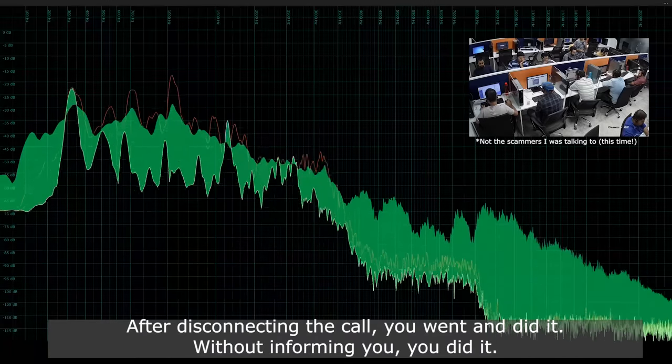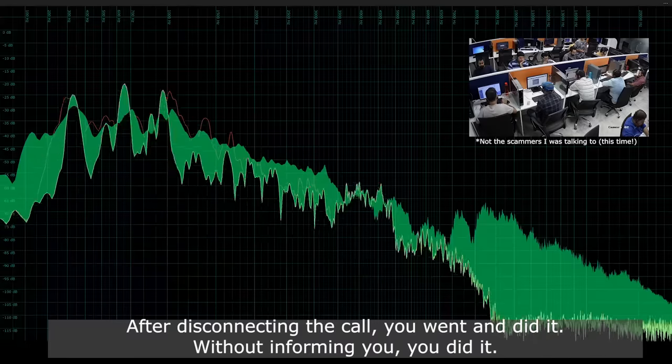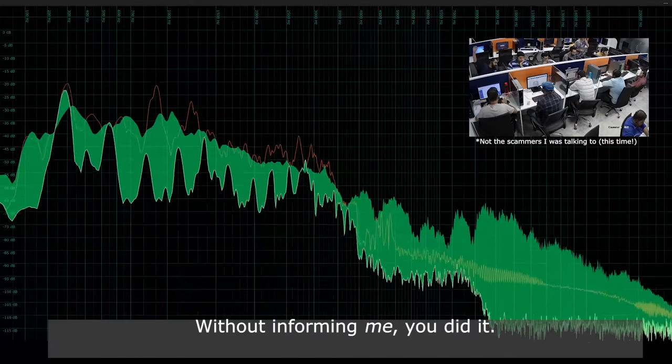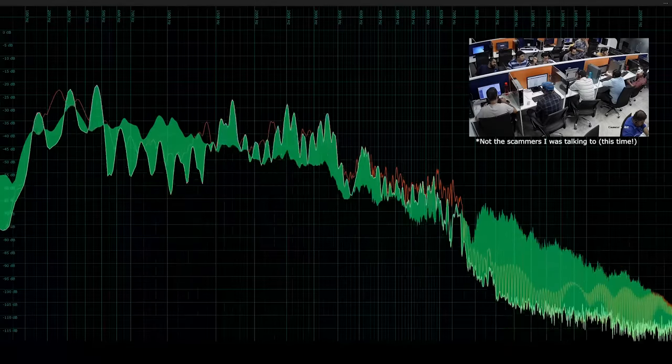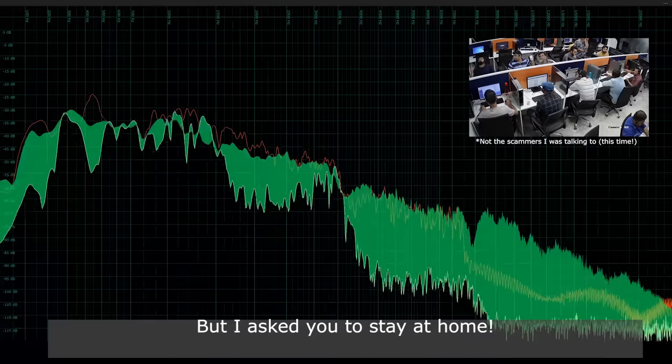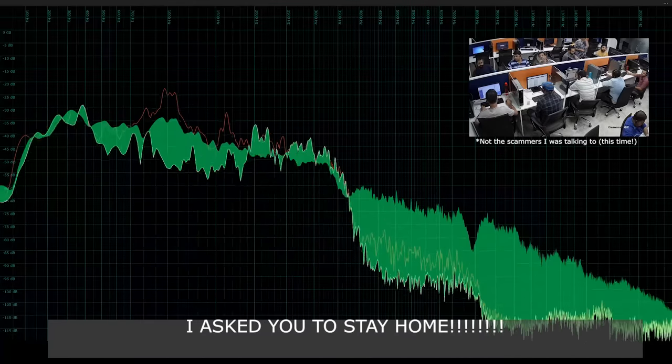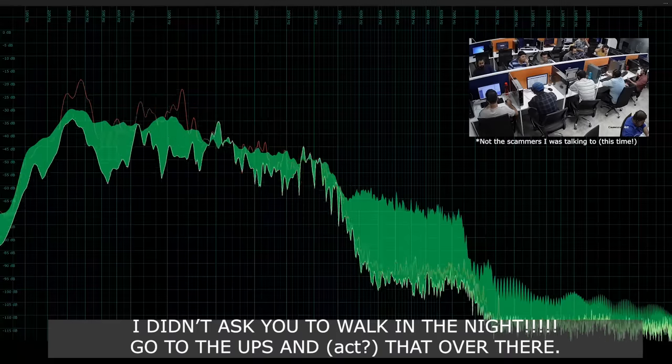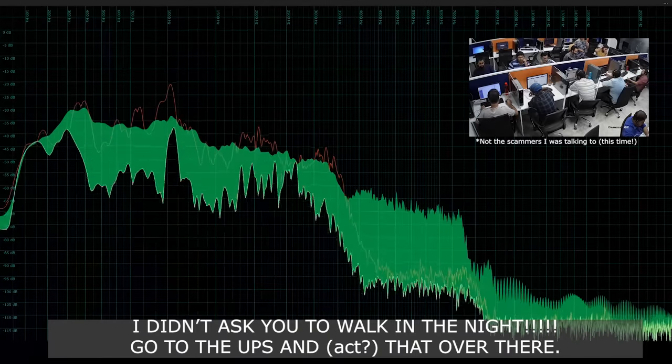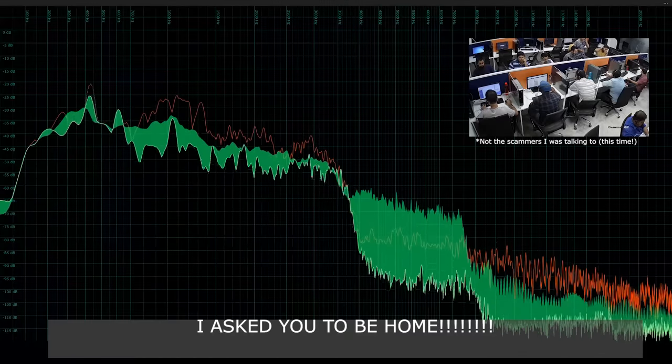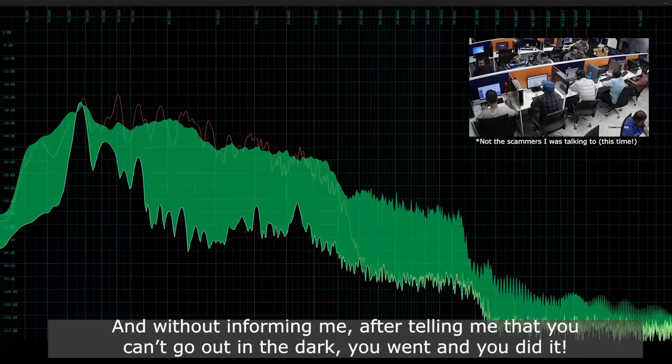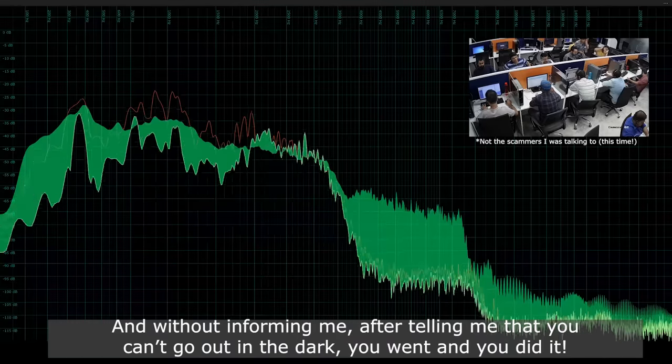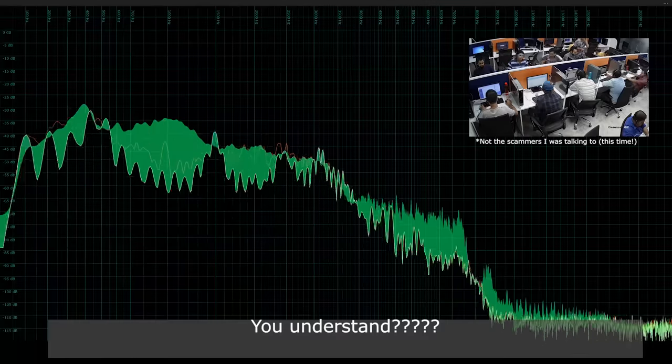After disconnecting the call, you didn't rent and you did it. Without informing you, you did it. Without informing me, you did it. I did, but you only did what you asked me to do, and it's already there. I asked you to stay home. I didn't ask you to walk in the night, go to the UPS, and ask not over there. I asked you to be home. And without informing me, after telling me that you can't go in the dark, you went and you did it. That is your mistake. You're an angry little elf. He's an angry elf. You understand?